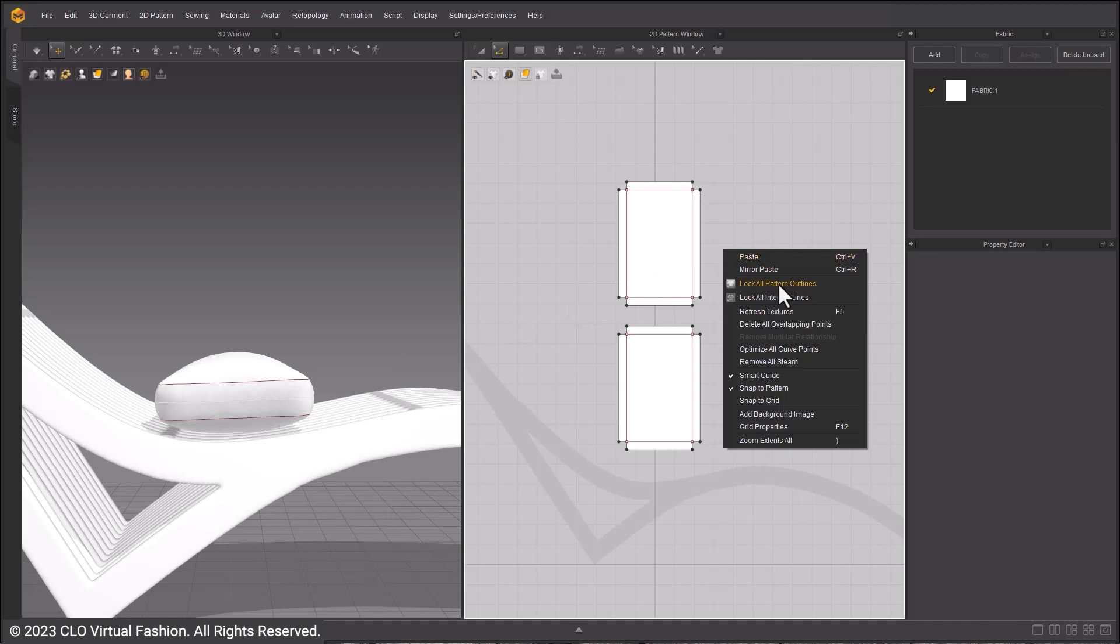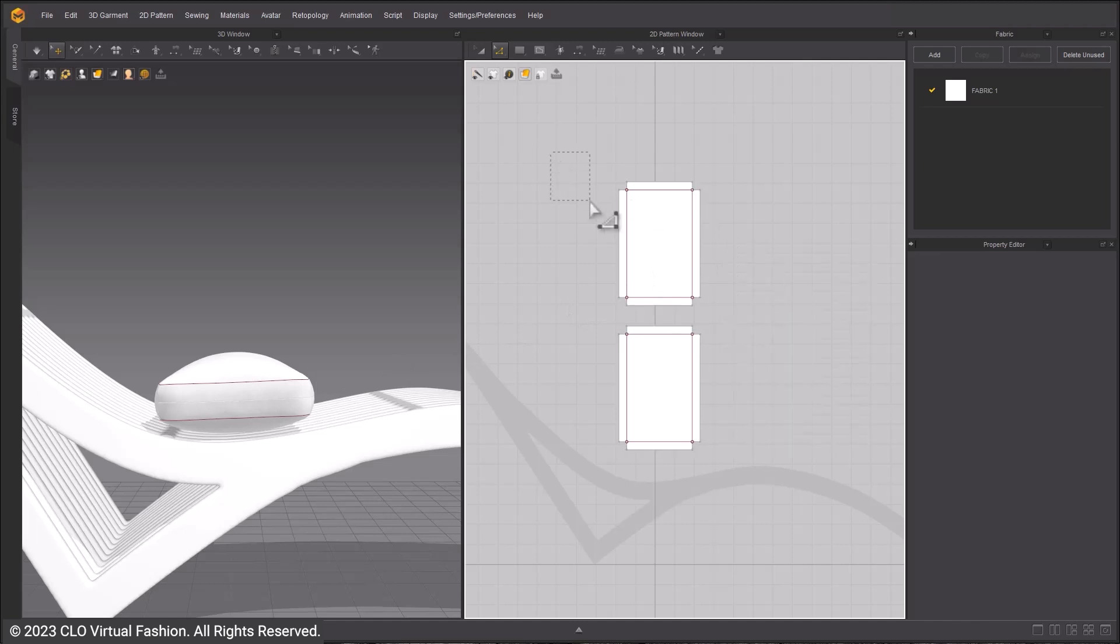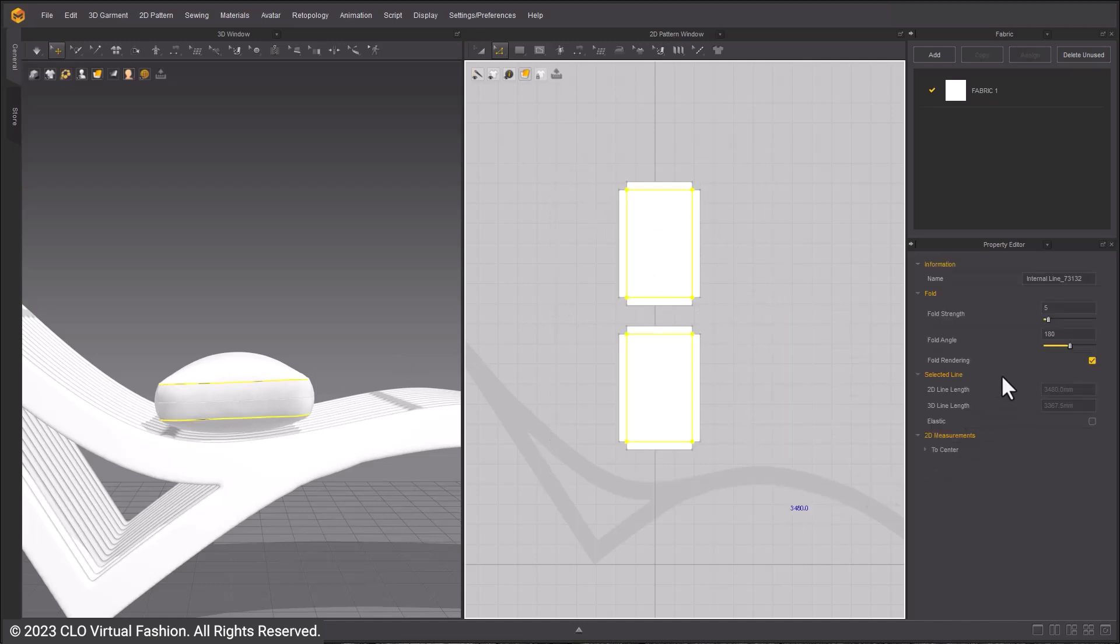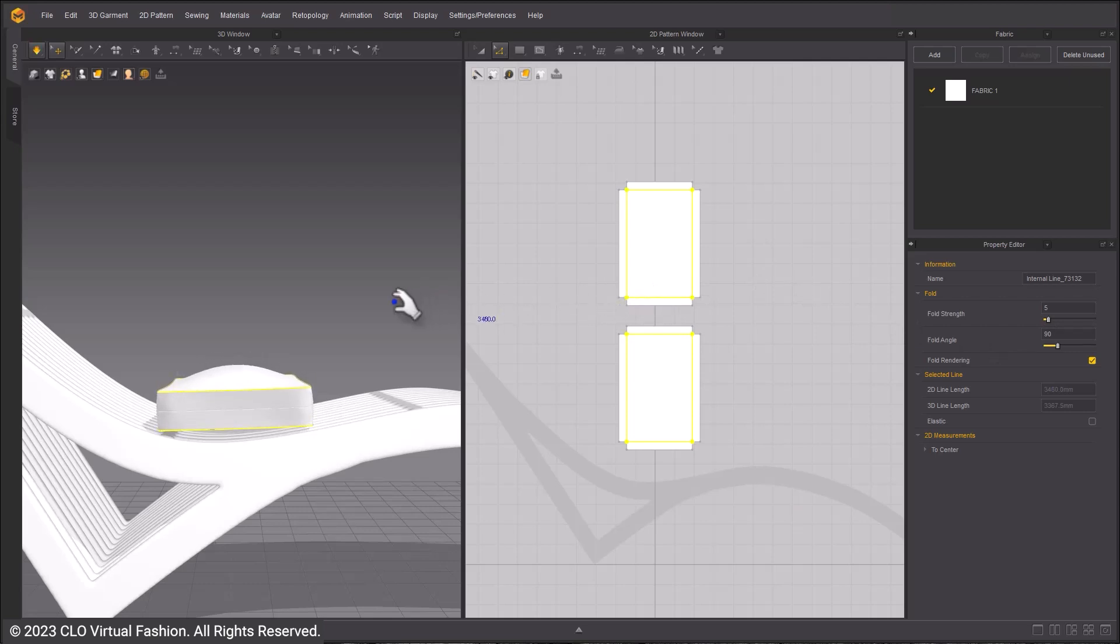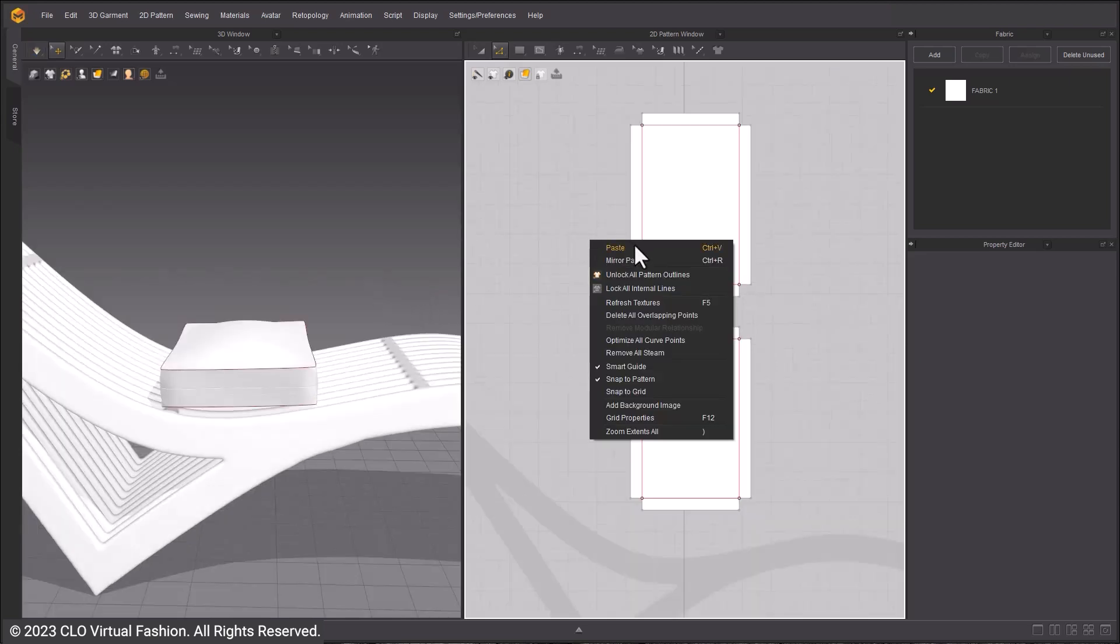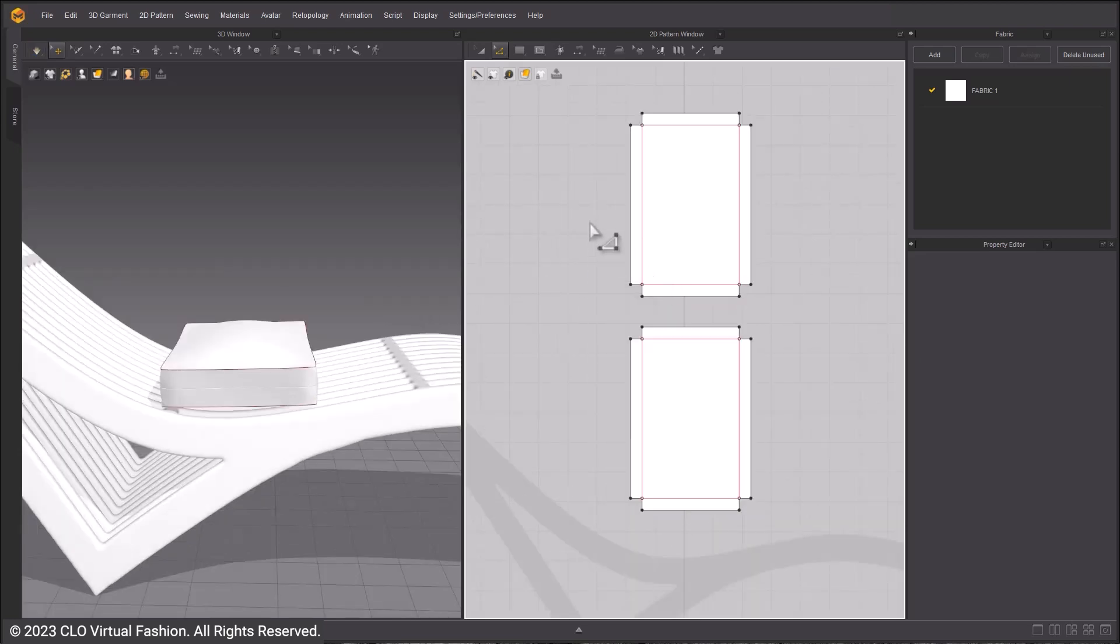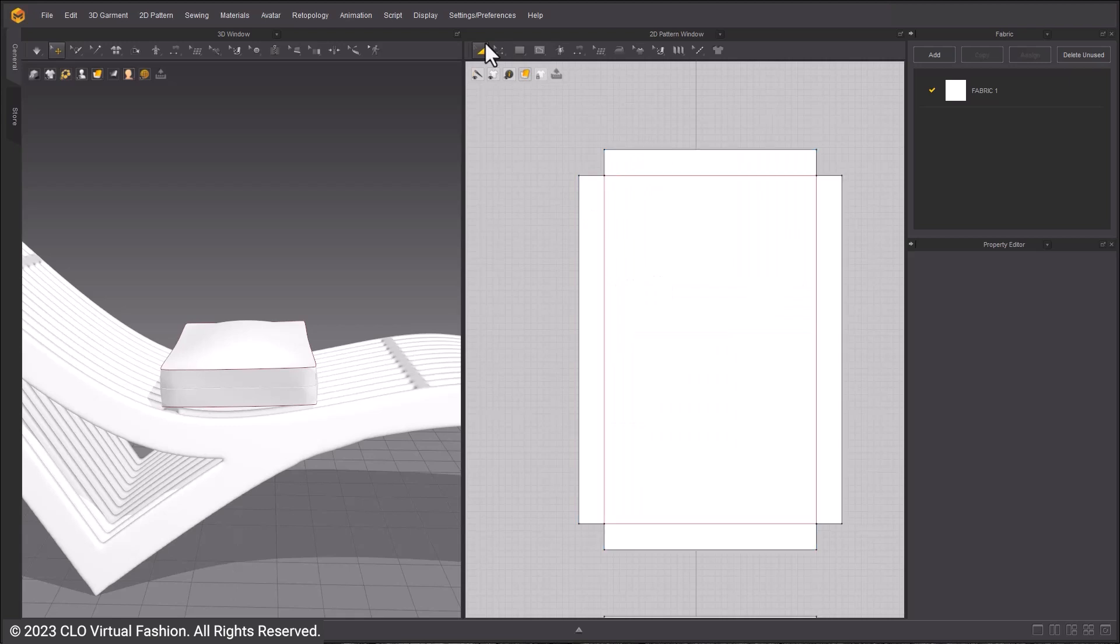Right click and select Lock All Pattern Outlines. This makes selecting the internal lines easier. To make the sides more square, use the internal lines fold angles and set them to 90. Unlock the pattern outlines.